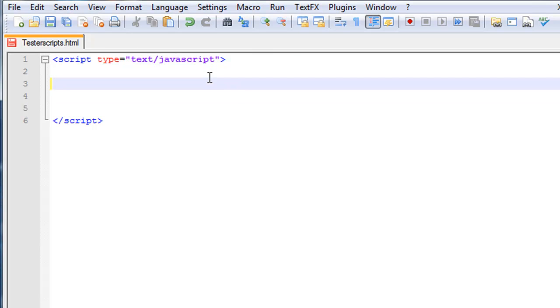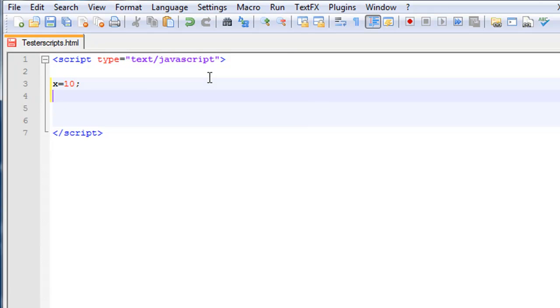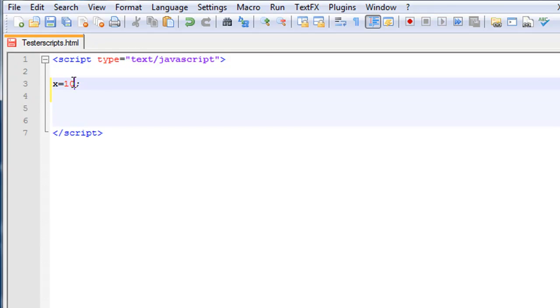So let's go x equals 10. Actually let's change this to 5 — it'll be easier for me to do it with 5. So I'm just going to tell you guys some operators.